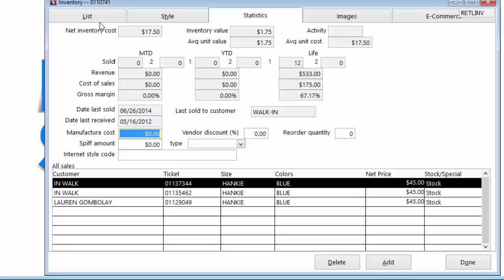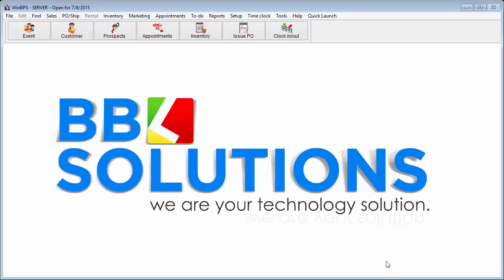The Profit System even shows customers this style has been sold to. The Profit System contains dozens of reports to help the store improve inventory turns.